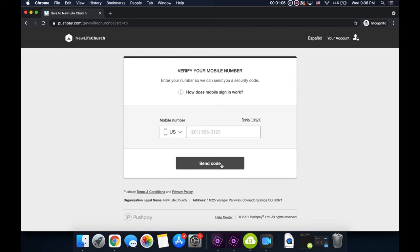And then from there, you'll enter your credit card or debit card information. And finally, you'll finish and authorize your giving.